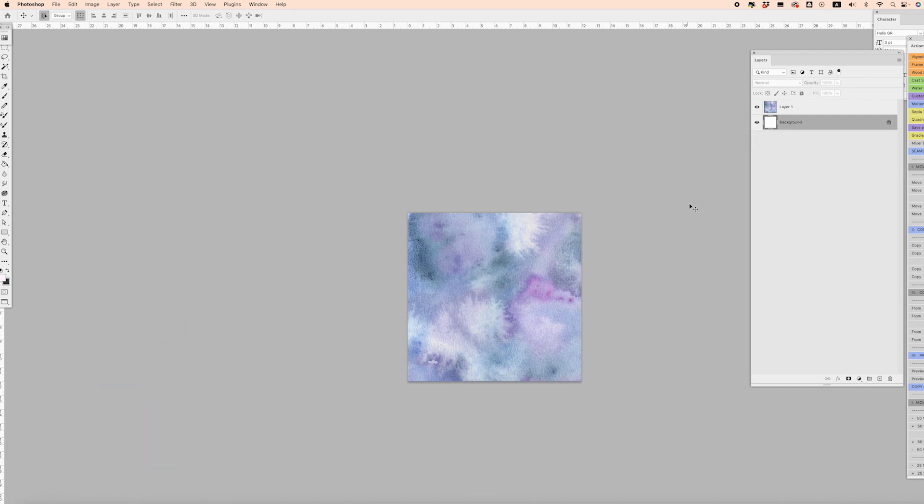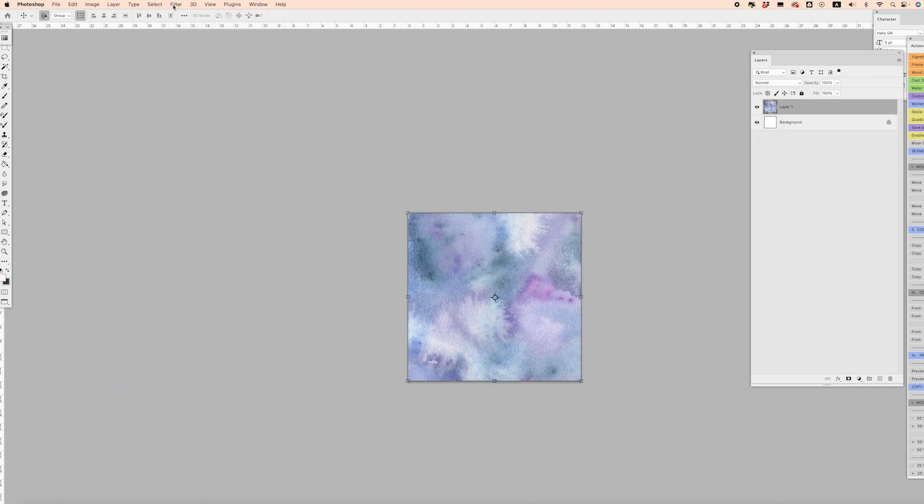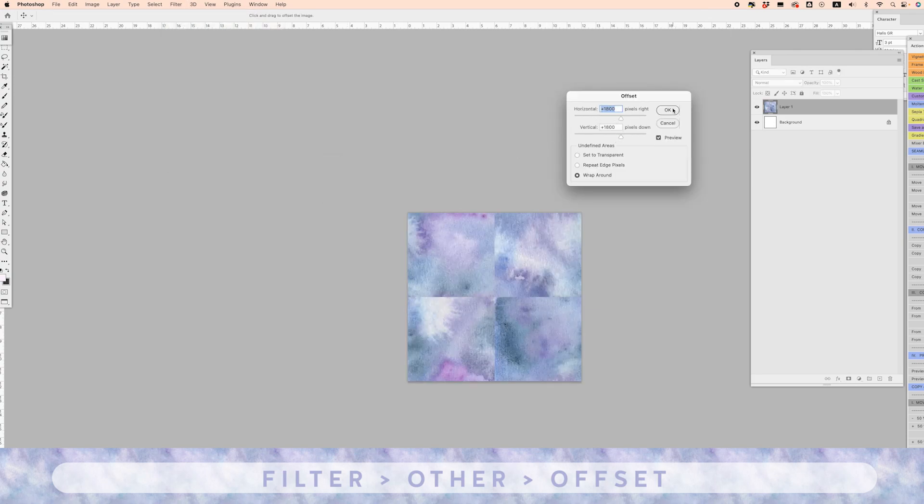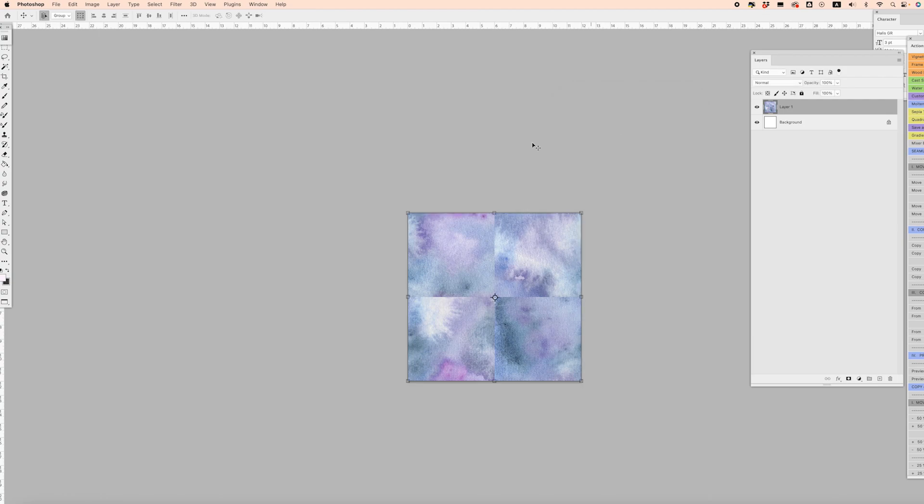Make sure you're clicked on your layer, go to Filter, Other, Offset, and 1800 by 1800 is good. Click OK.